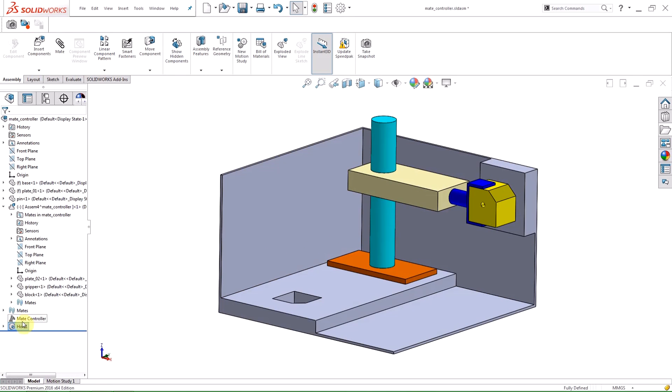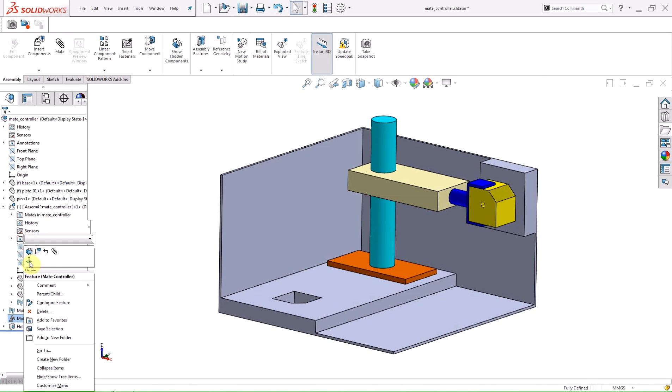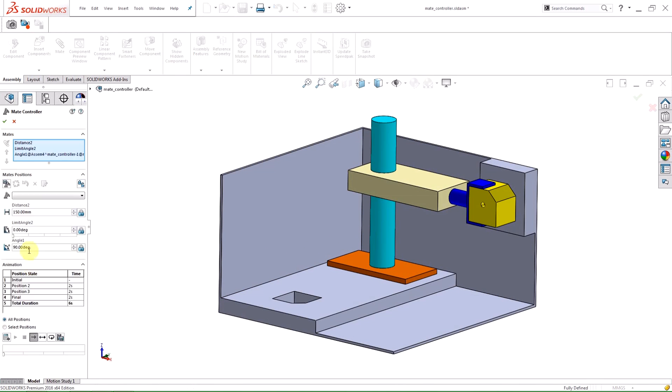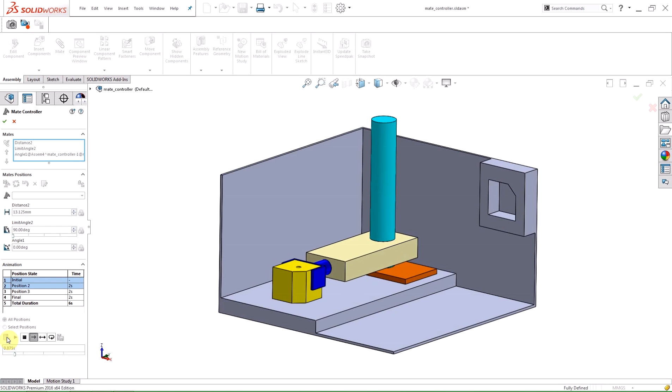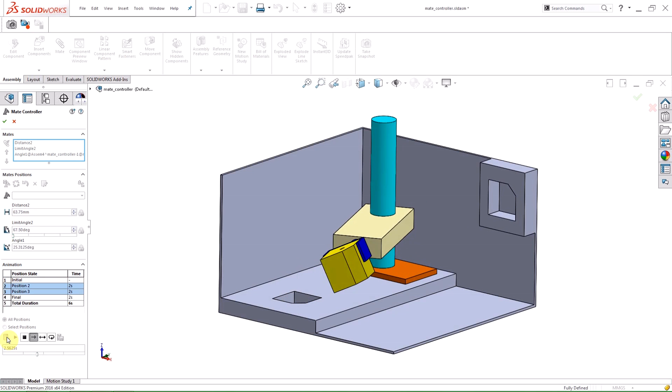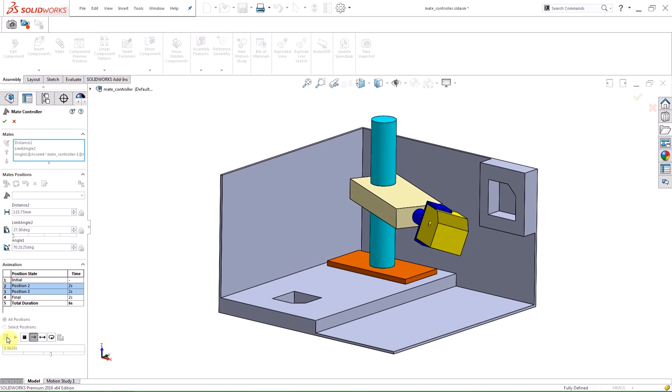So if I add a simple hole to the block and then recalculate the animation, the hole is on the block even though it happened after the mate controller feature.